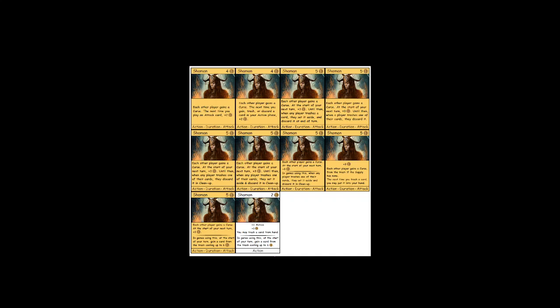So the next version says each other player gains a curse at the start of your next turn, plus three coins. In games using this, when any player trashes one of their cards, they set aside and discard in cleanup. So now the whole business where you can't trash curses, but can remodel province to province and keep your province is just true the whole game.